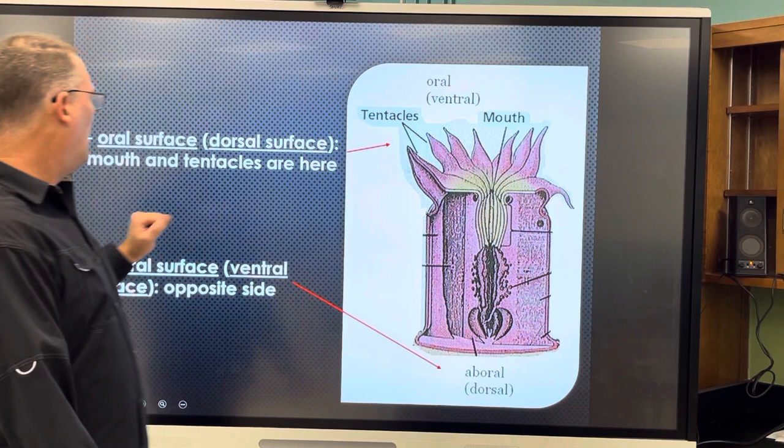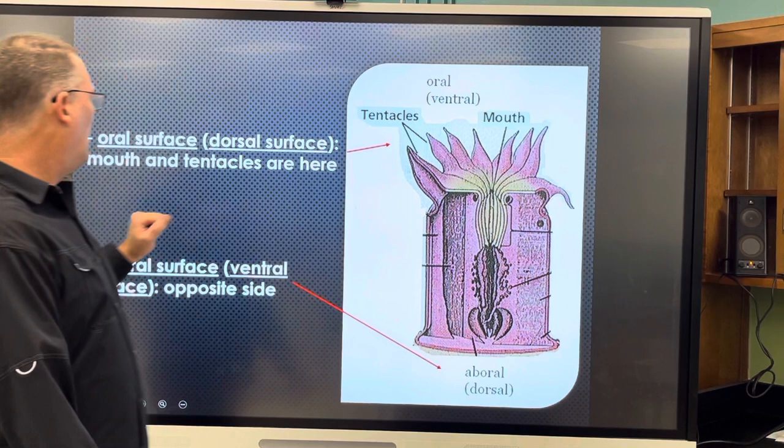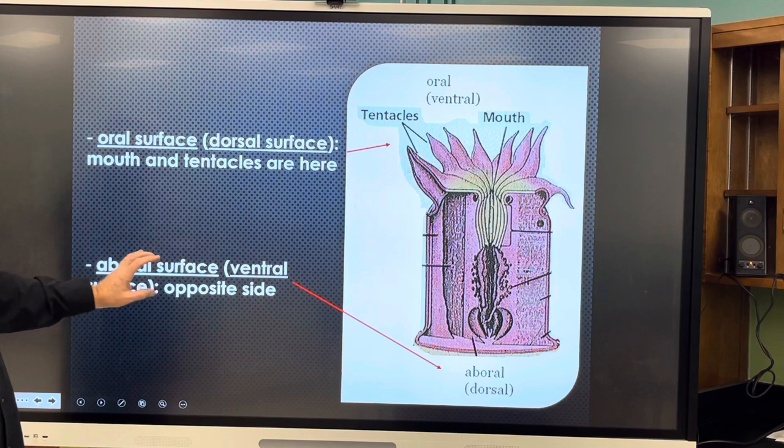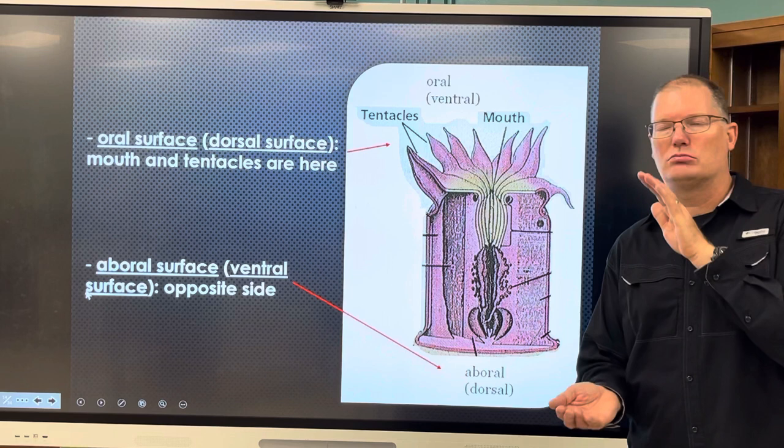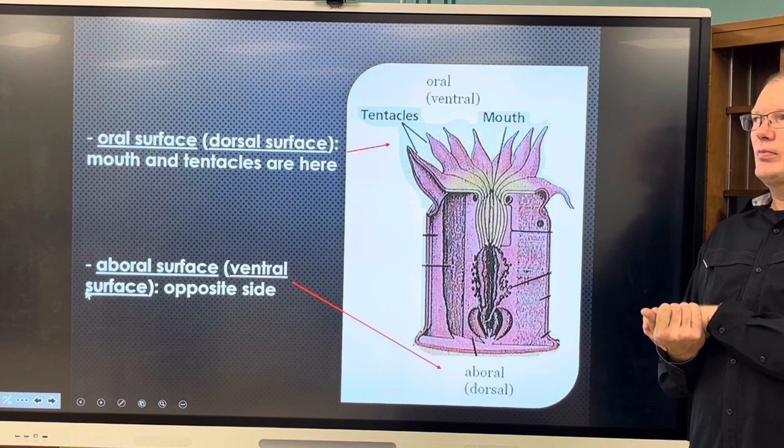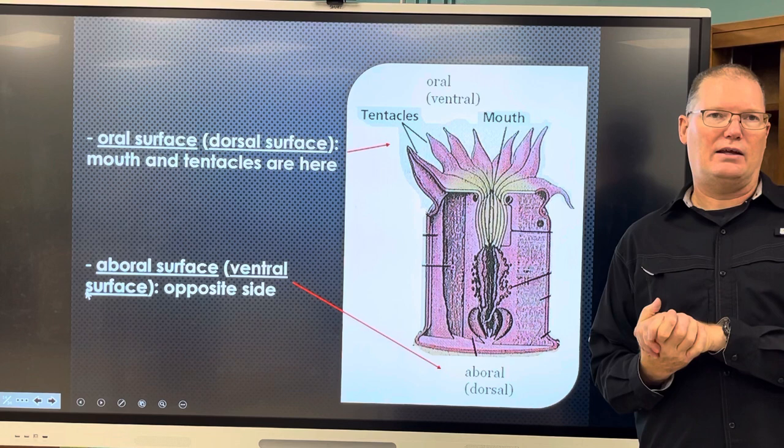Cnidarians have tentacles and a mouth. Their mouth is also their anus. They have an oral surface, which always has the mouth and tentacles, and an aboral surface, which has either some sort of suction arrangement or they create a skeleton that they sit in.